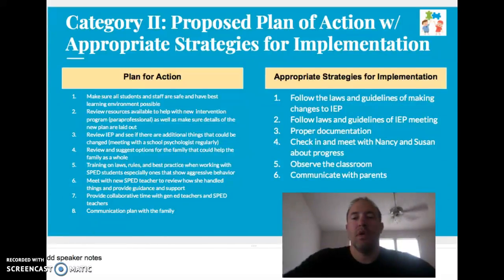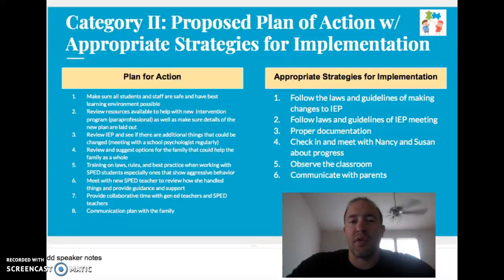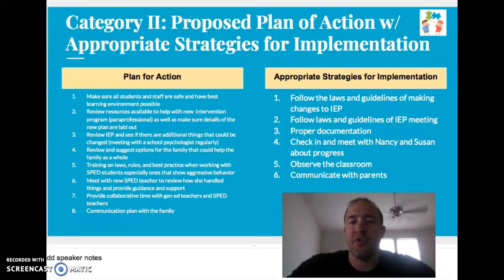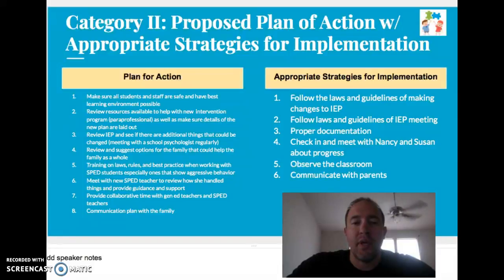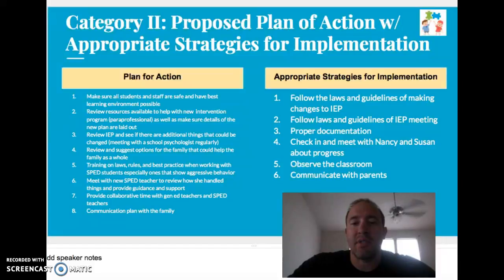The plan for action is to ensure all students and staff are safe and have the best learning environment possible. I would review the resources available with the new intervention program and make sure the details of the plan are laid out clearly. I really think having a paraprofessional would be very helpful — not only for Carl academically, but also if he needed to be removed, there would be an adult to get him where he needed to be. Third, review the IEP and see if there are additional changes needed. I think it would be beneficial for Carl to see the school psychologist or counselor regularly, and to suggest options for the family — what's in school and in the community to help them through what they're going through.